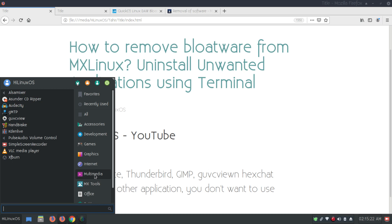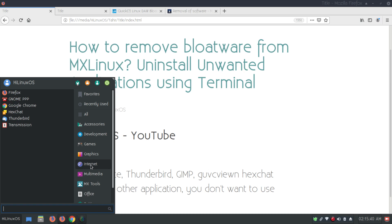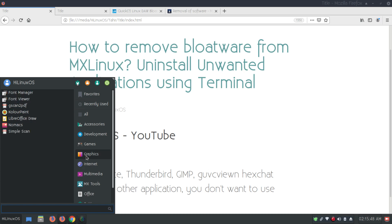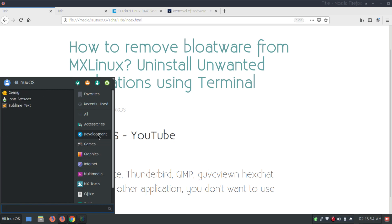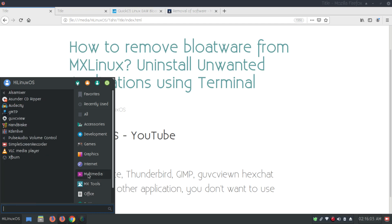Audacity was actually installed by me. Then we have GMTP, VLC View, XF Burn, VLC Media Player, and Simple Screen Recorder — those are applications I prefer to install. Under internet we have Transmission, Thunderbird, XChat, and GNOME PPP. I don't want these applications so it's very simple and easy to uninstall them. Under office we have LibreOffice pre-installed.